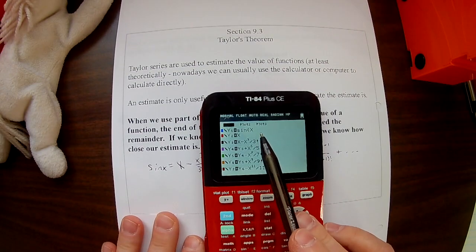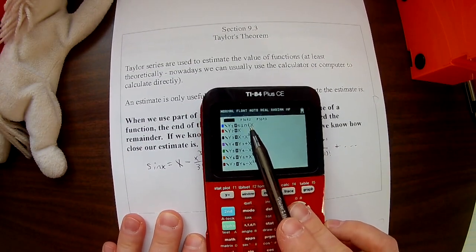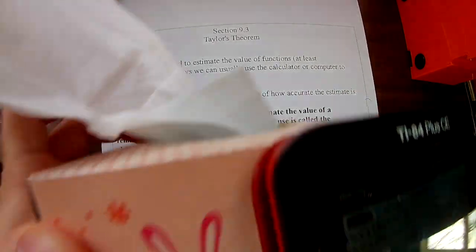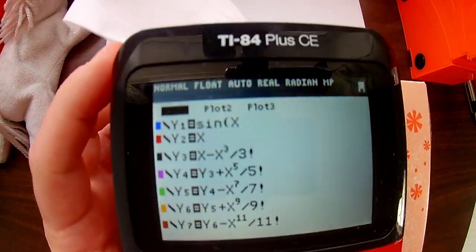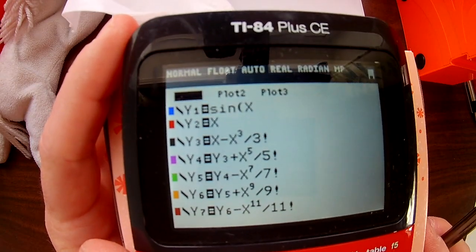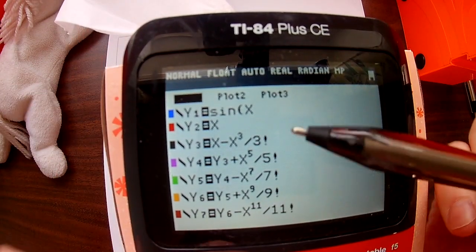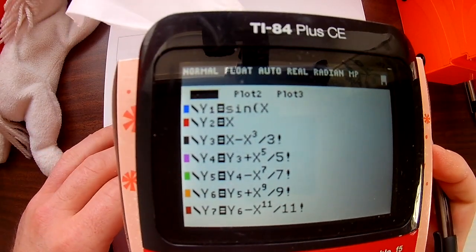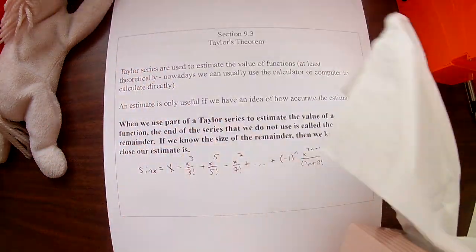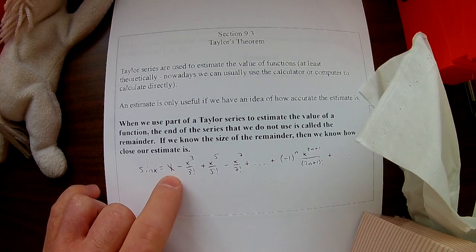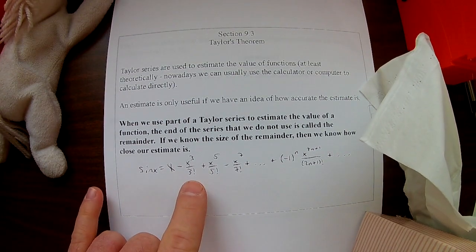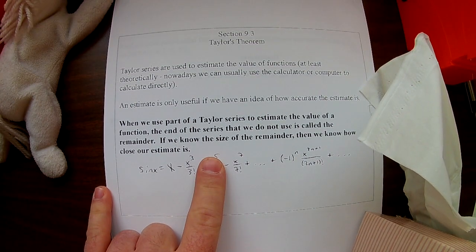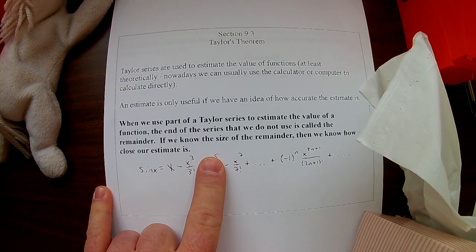I'm hoping you guys can see this on my calculator really well. In y1 I have sine of x; in y2 I have the first partial sum of sine of x — that's just the first term. In y3 I have x minus x cubed over 3 factorial, and then y4 and y5 have further partial sums. You can cross-reference that with your notes.